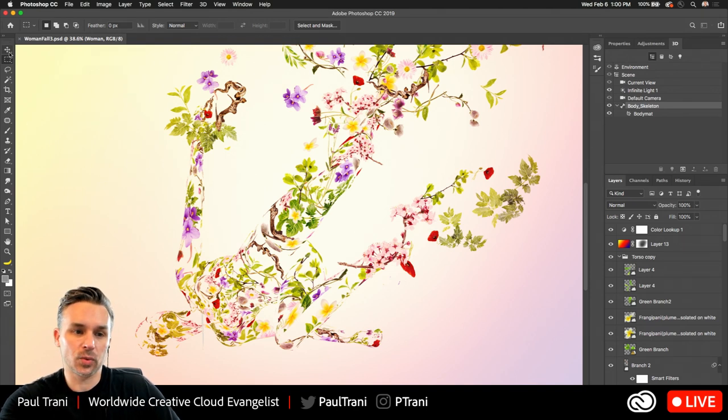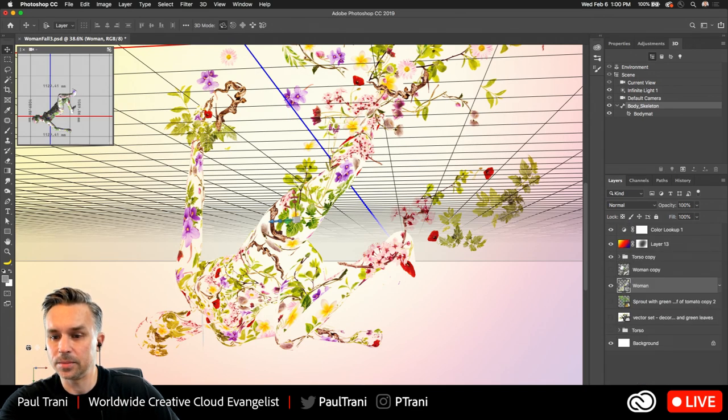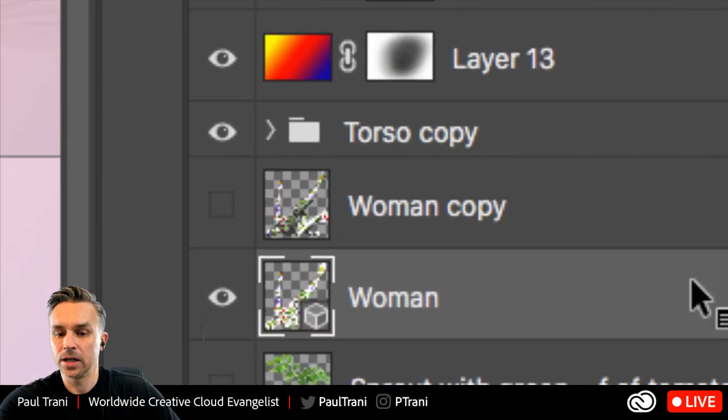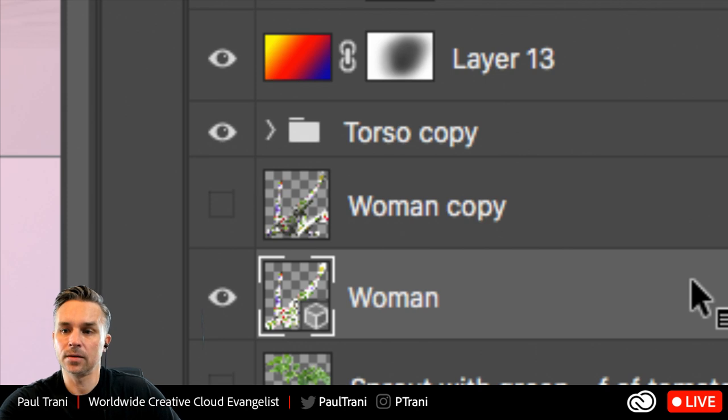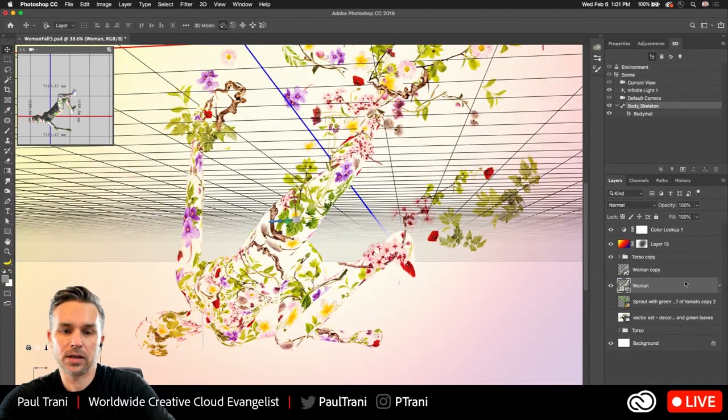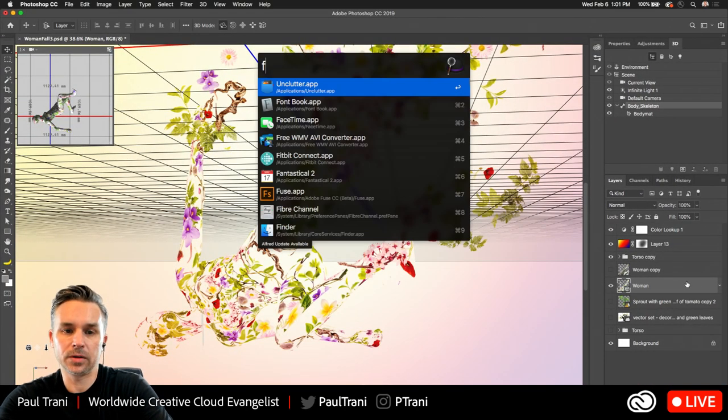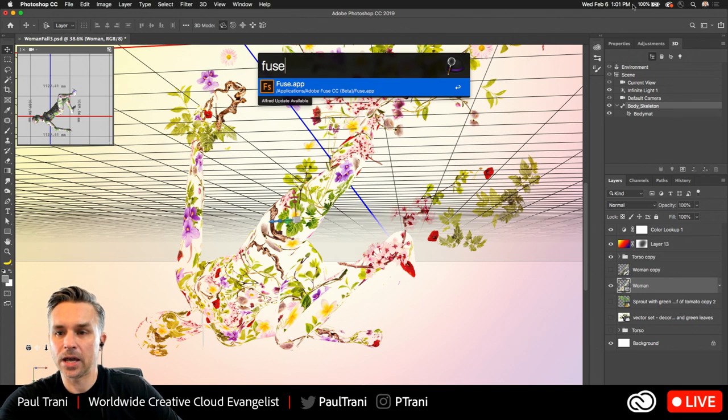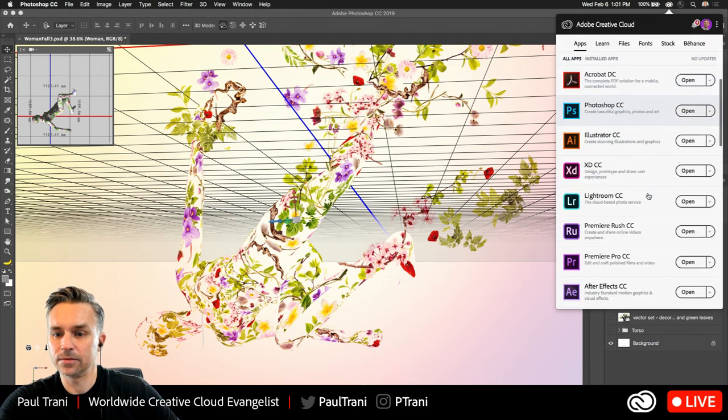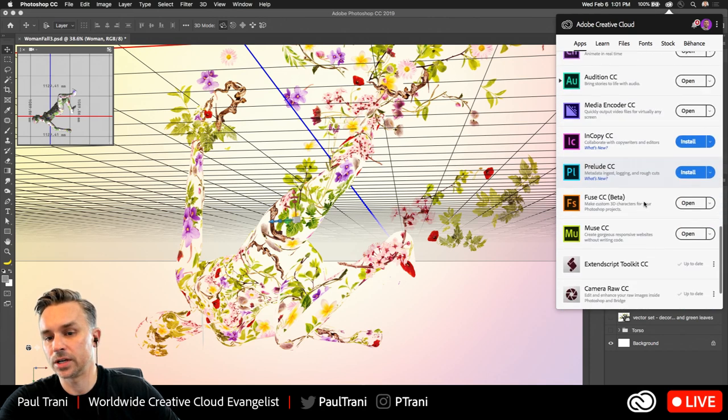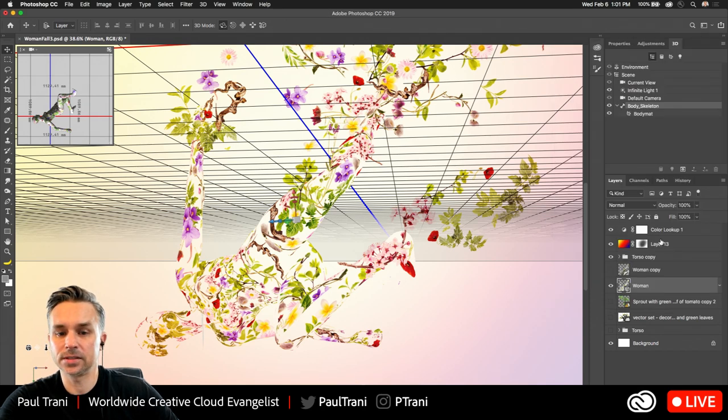So again, this is 3D, by the way. You can see right down here, some of this is already set up, but you can see this layer right over here. It's just a 3D layer. I imported it from Fuse, and if you're not familiar with Fuse, it's an Adobe app, and you should be able to get it right up here. Apps, Fuse, just go down, scroll down, and locate it.